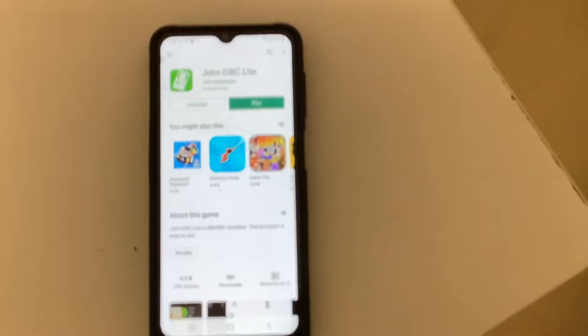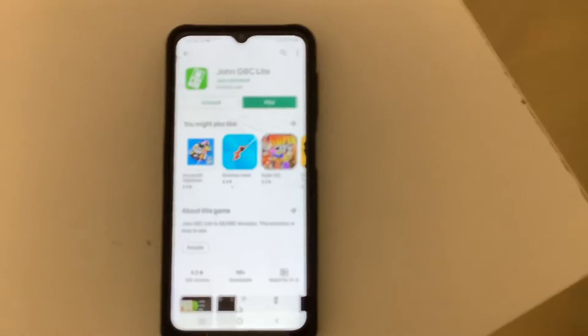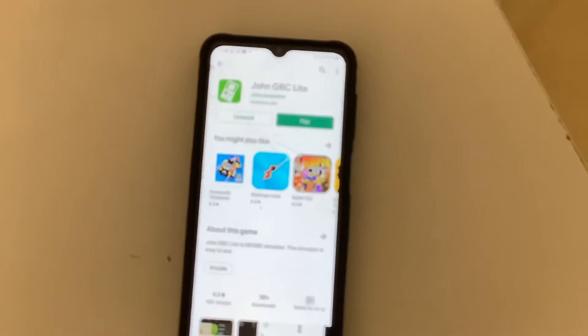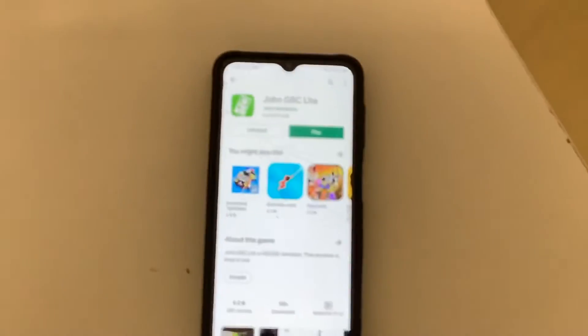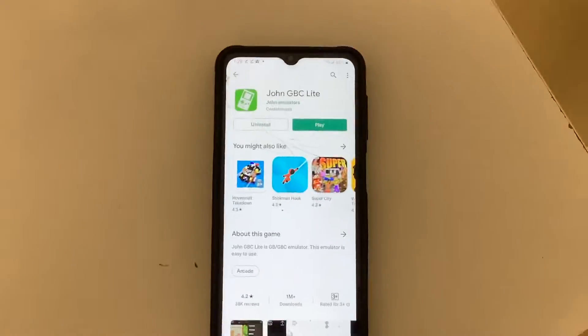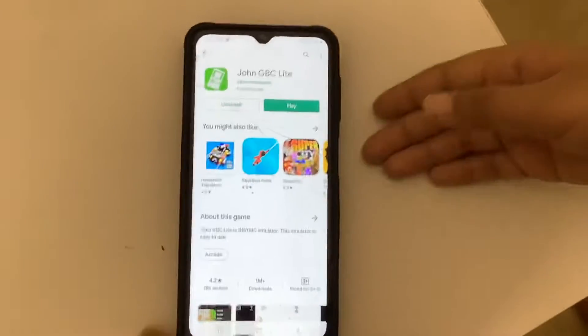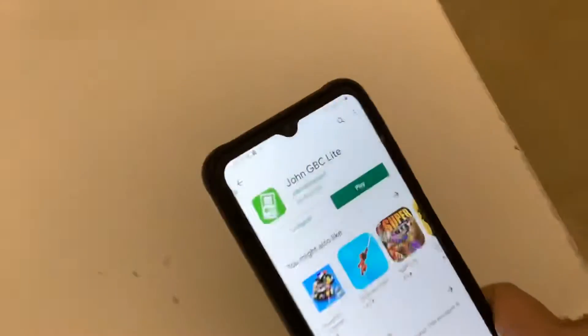Hey, what is up guys, welcome back to another video. Today I'm gonna be showing you guys how to download Pokémon Ultra Red on your Android mobile. So let's start — first of all, you guys need to download this app, John GBC.